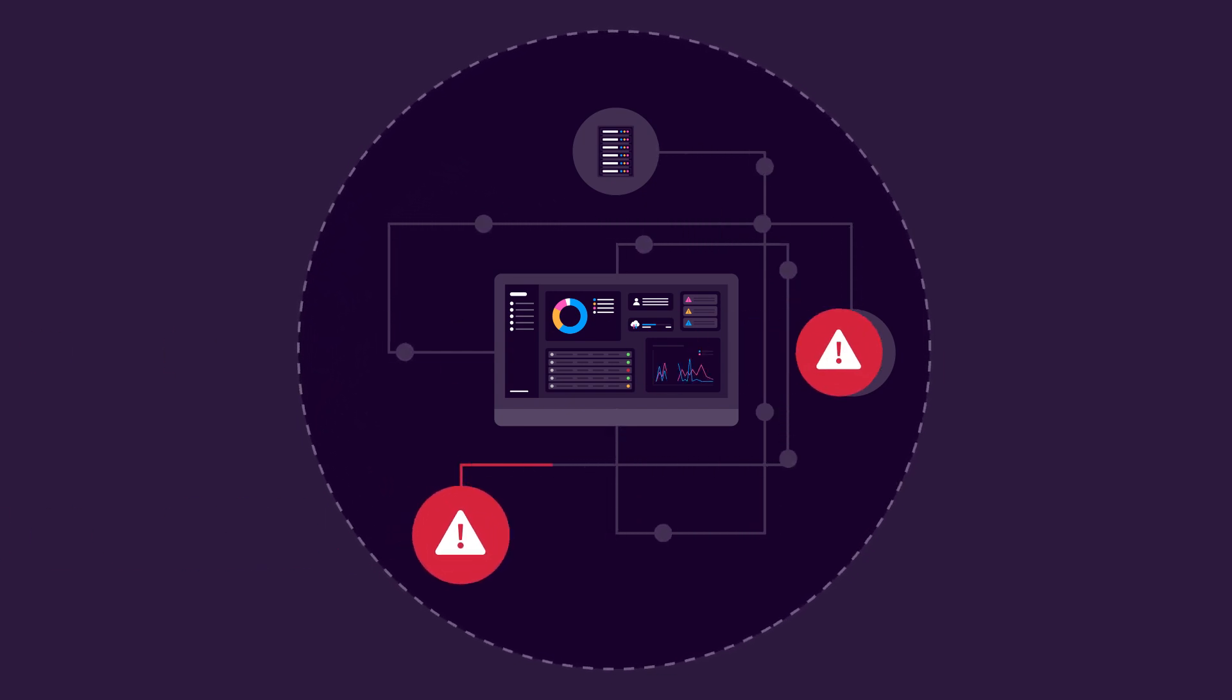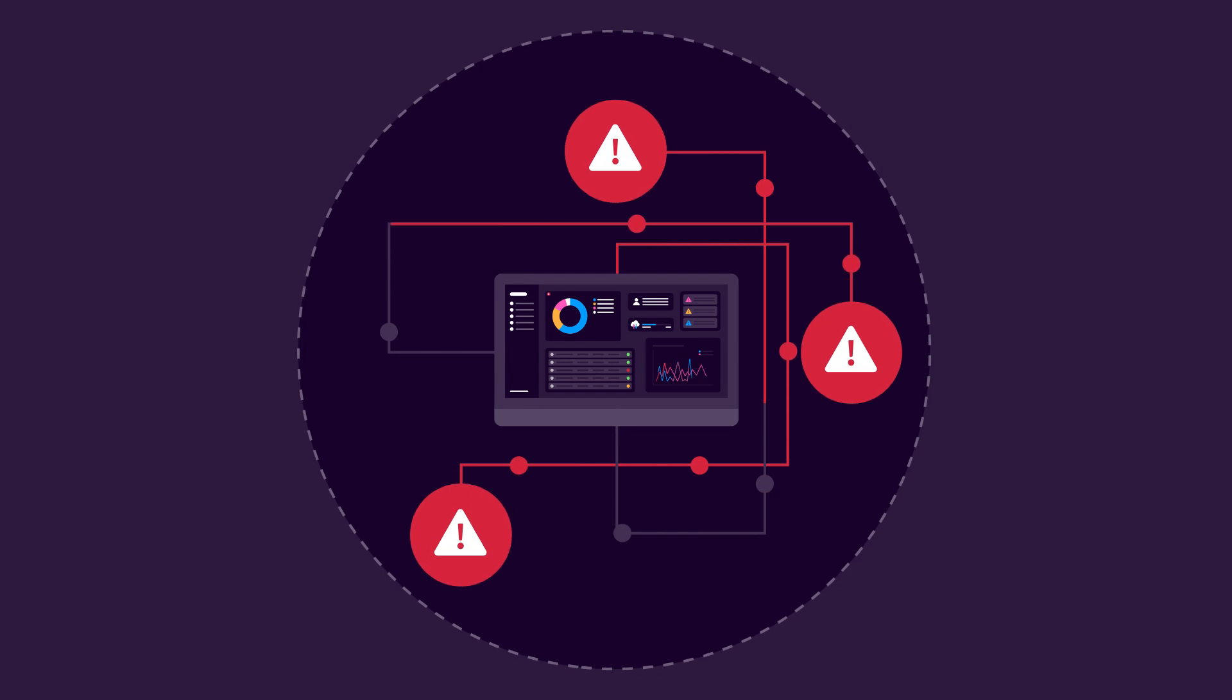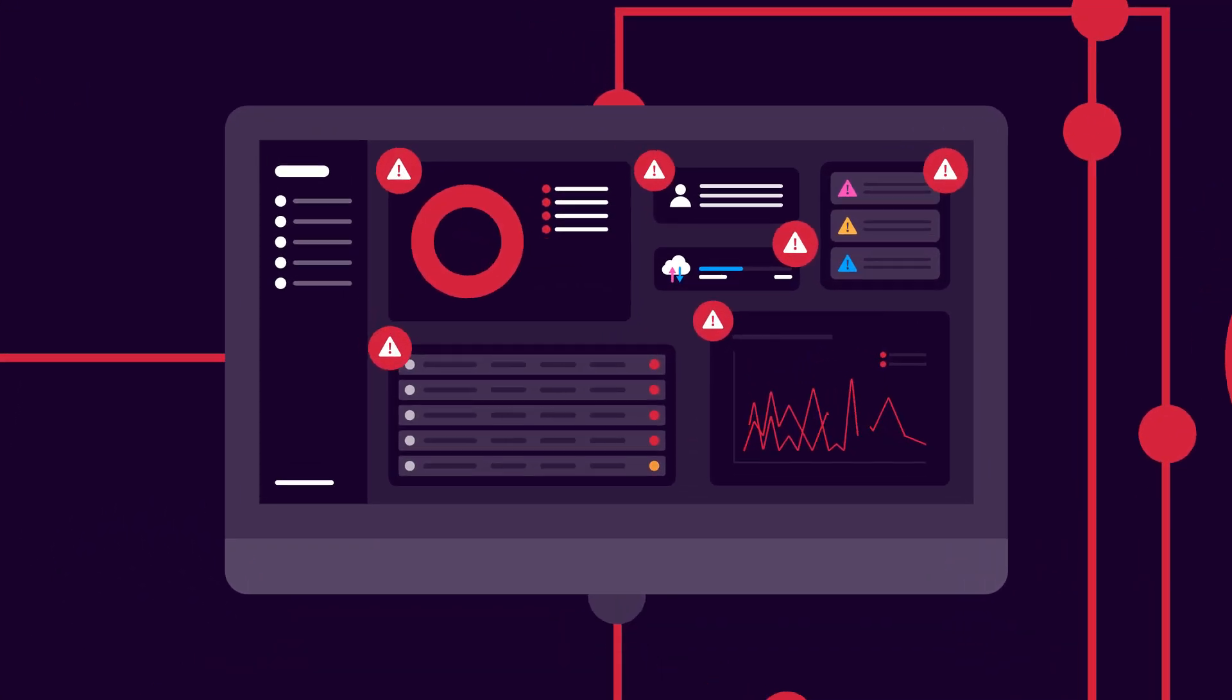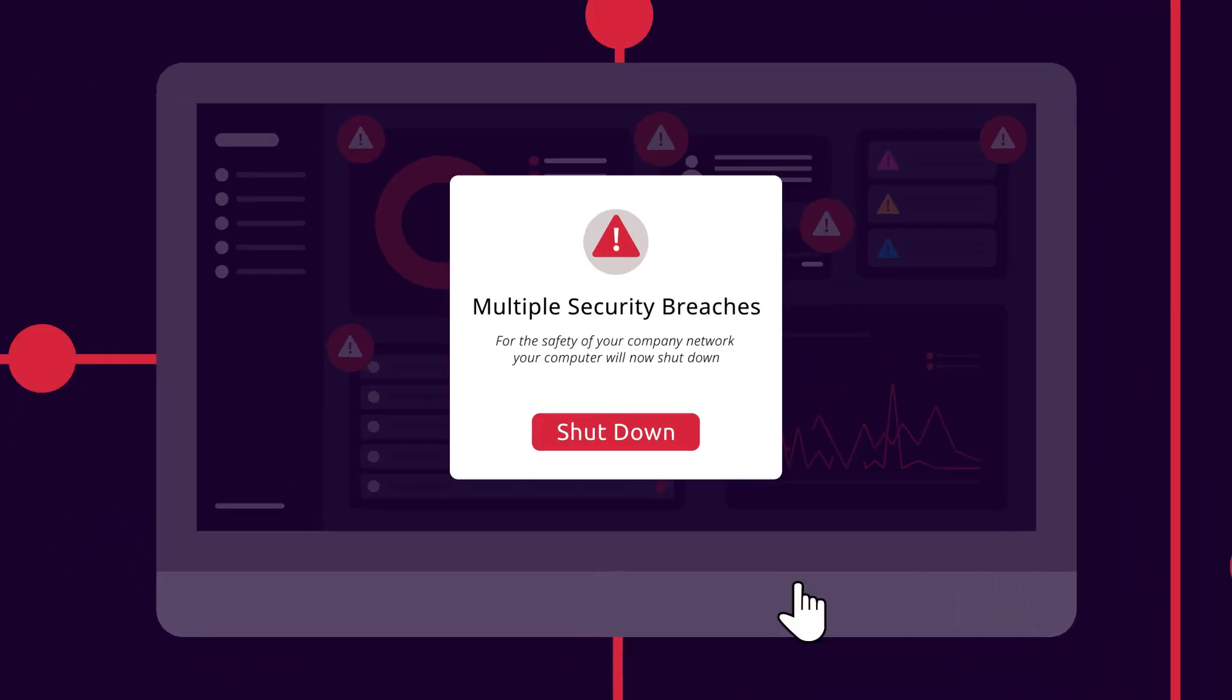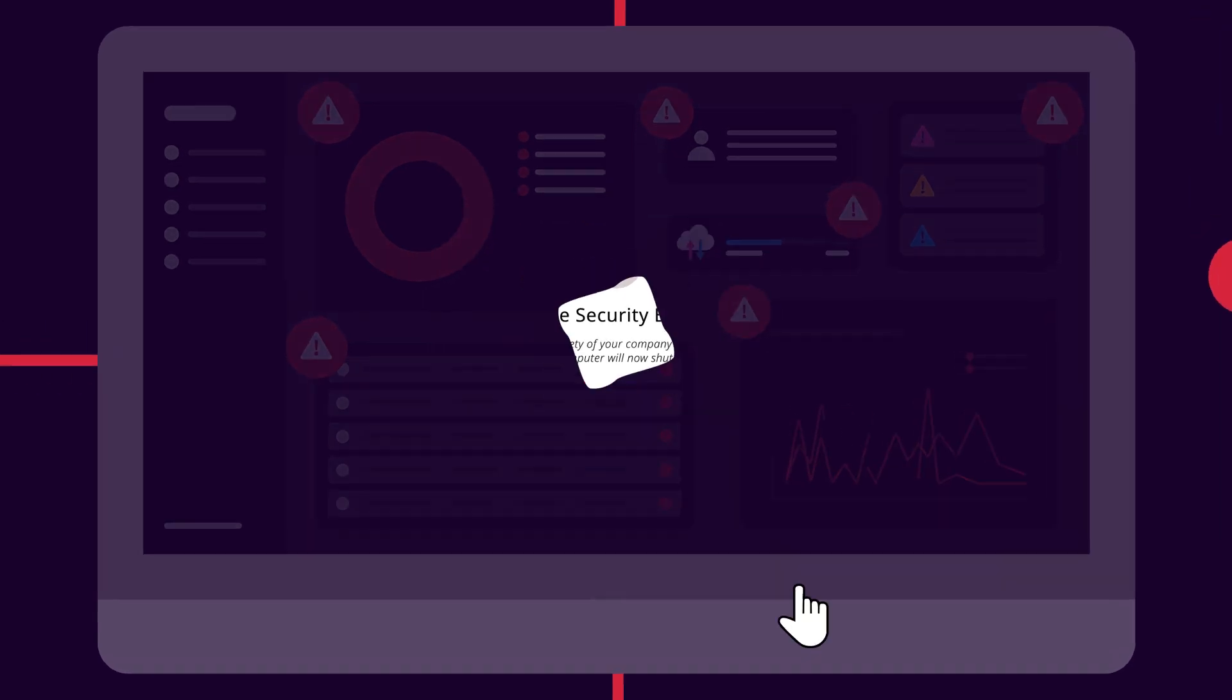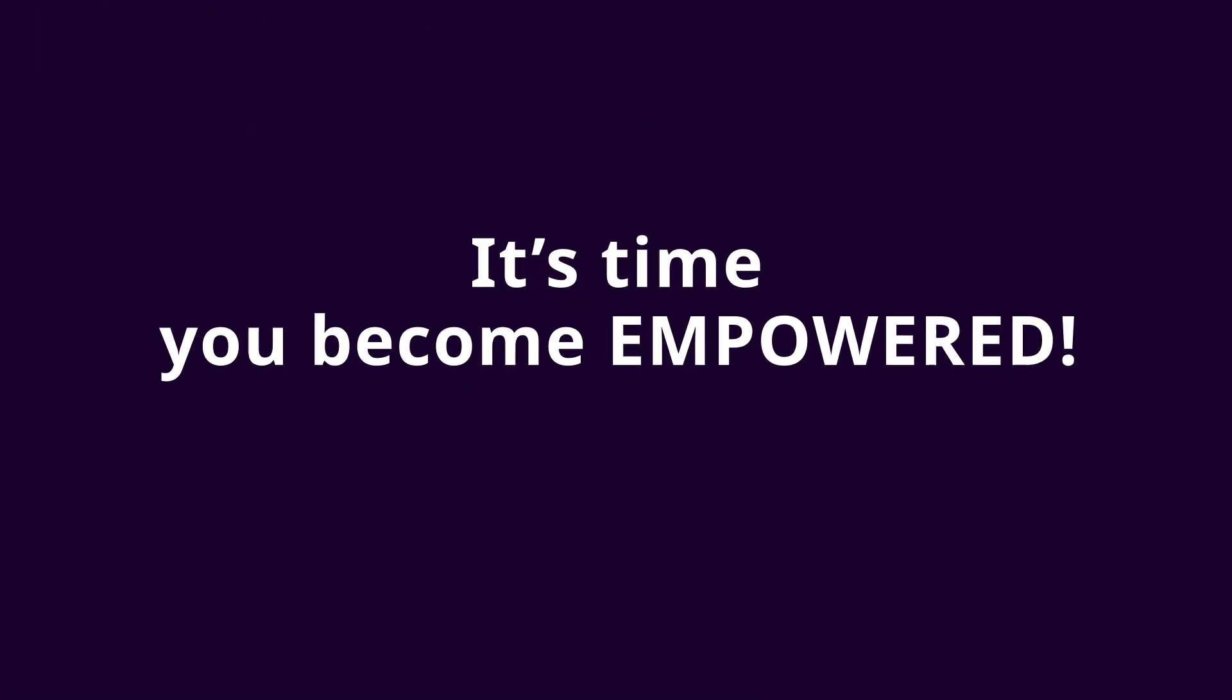The complexity results in an overload of alerts and indicators, making it impossible to be precise, consistent, and efficient in responding to threats. It's time for a change. It's time to become empowered.